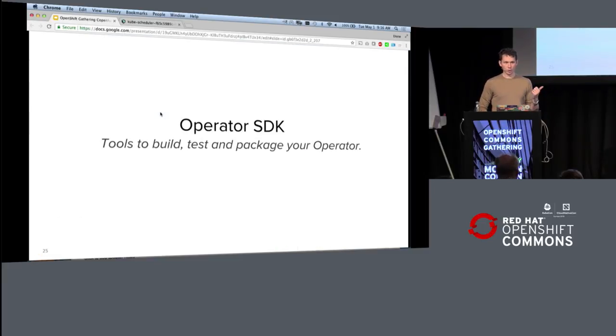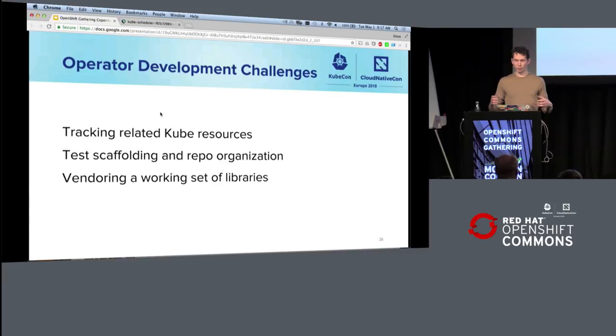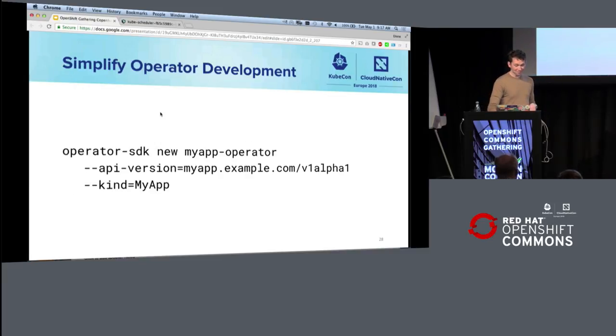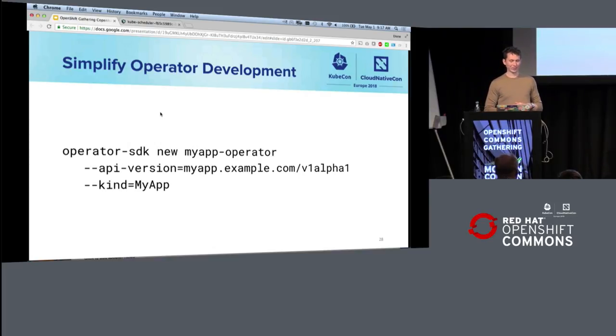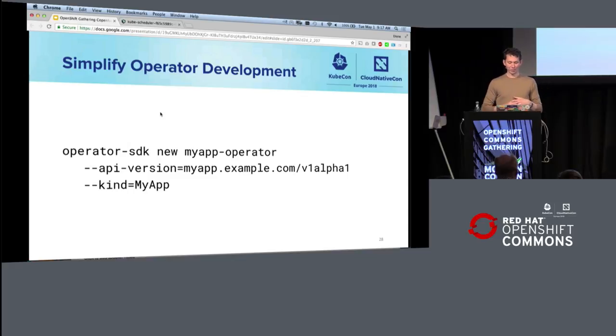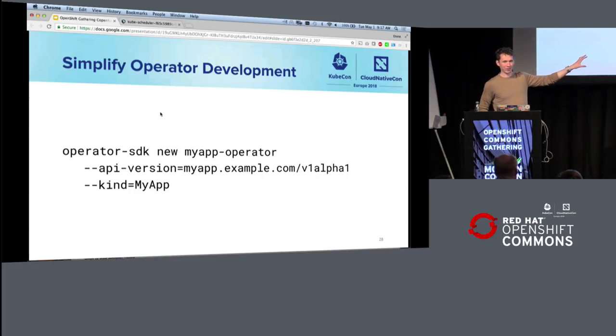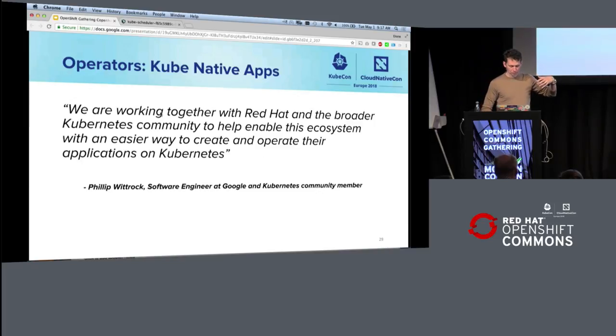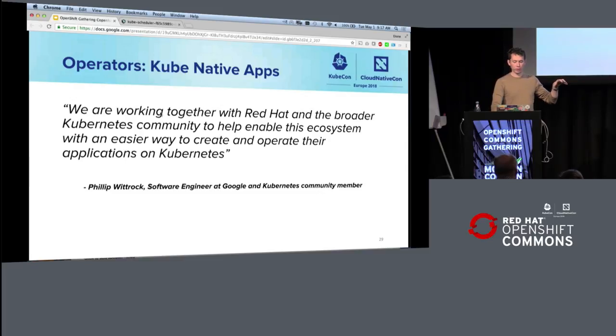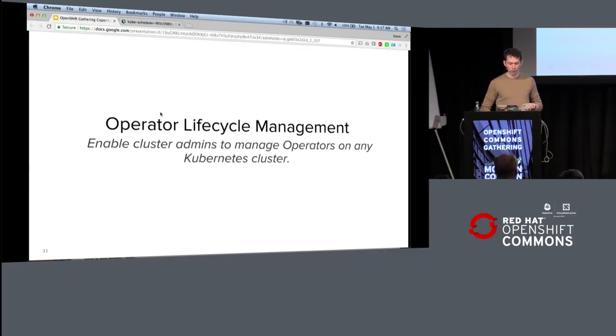And it has two components. It has an SDK, which is a bunch of tools for doing the hard parts of building one of these operators. Tracking related kube resources, test scaffolding, vendoring of the correct libraries. And it looks like this. Jokingly, one of the Google engineers has called this a similar project that he was working on, kube on rails, but you create a new version of an operator using the operator SDK command line tool and describe it, and then a scaffolding gets created for you. And Philip Whitrock has been working on a similar project, and we're looking to bring them together in a SIG inside of Kubernetes, which is up for proposal.